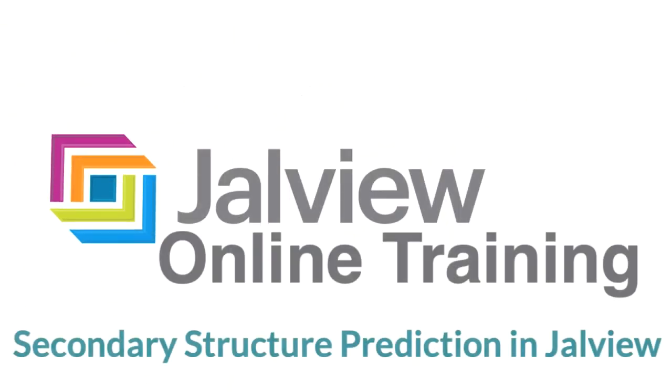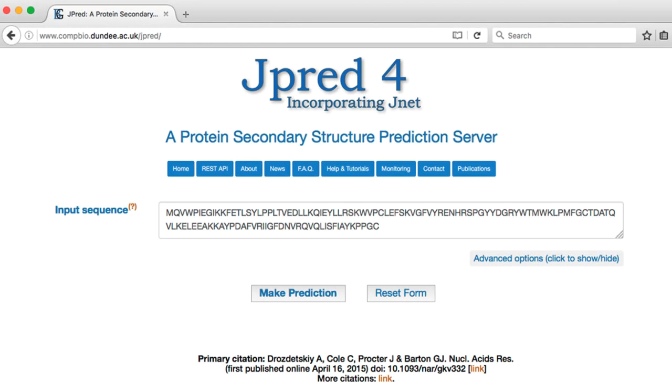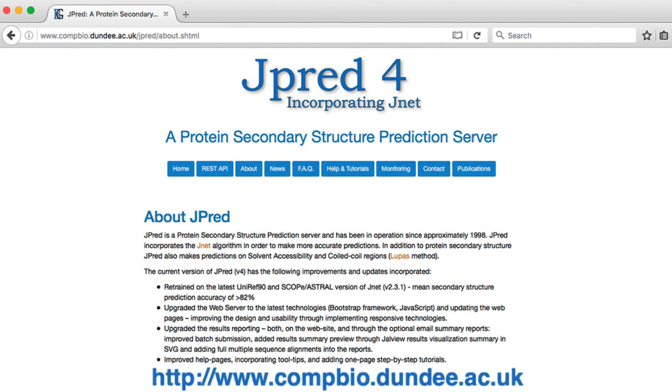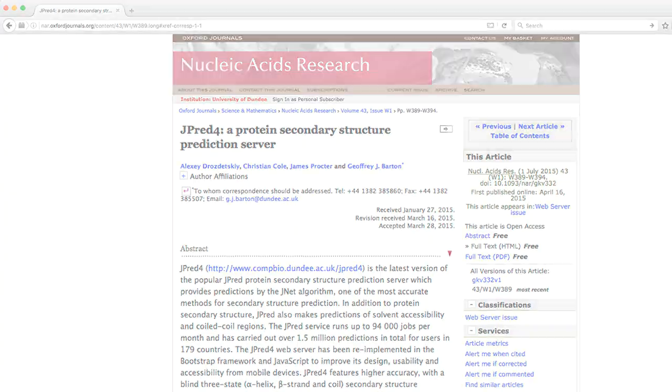In this Jalview online training video, I will consider how to do secondary structure predictions of proteins in Jalview. The prediction is performed using the JPRED server at the University of Dundee. For more information, I recommend visiting the JPRED website and reading their research papers.